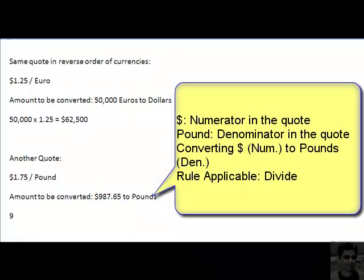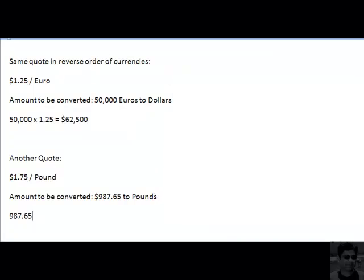You need to write down the amount to convert — 987.65 — and since you are moving from the numerator currency dollars to the denominator currency pounds, you simply divide the amount by the rate of exchange, which is 1.75. When you do that you get your answer in pounds. So the amount of pounds you are going to get is 987.65 divided by 1.75, which equals 564.37.